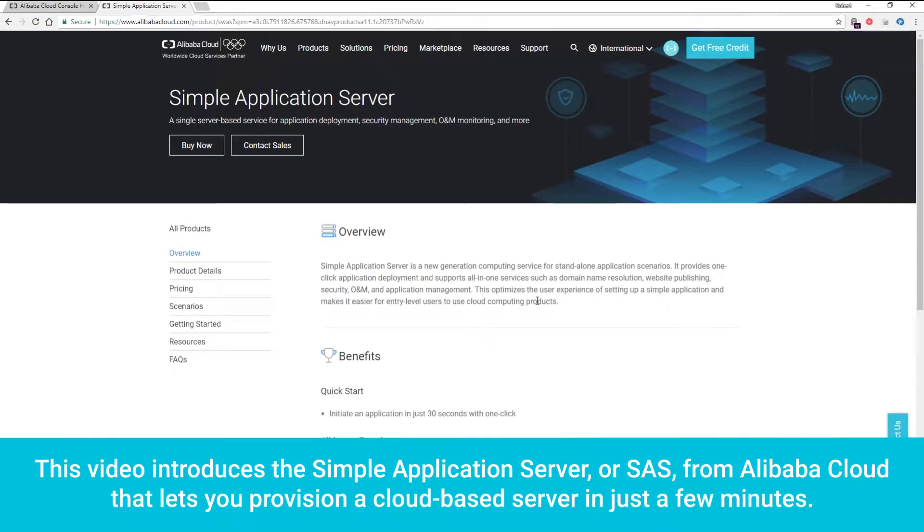This video introduces the Simple Application Server, or SAS, from Alibaba Cloud that lets you provision a cloud-based server in just a few minutes.